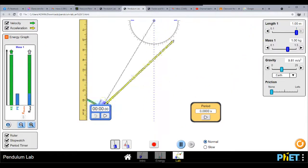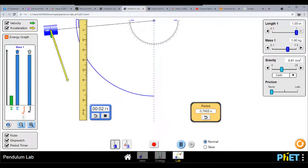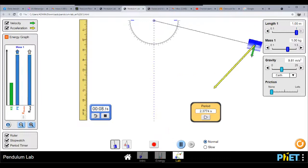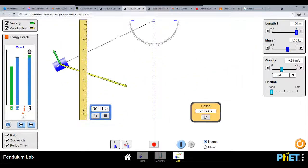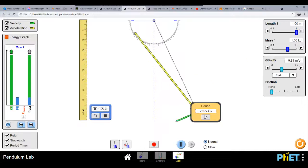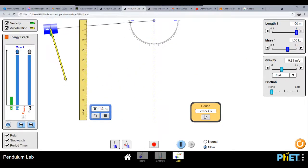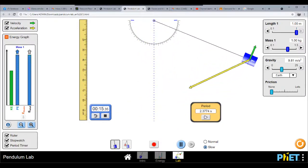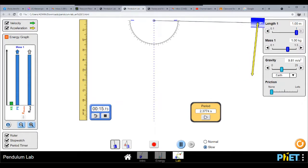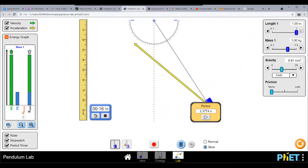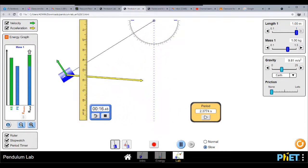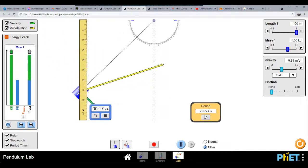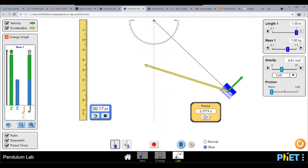The period is about 2.3774 seconds. Let's show this in slow motion with acceleration. You would notice the kinetic energy, and you have the velocity and acceleration — the yellow one is for acceleration and the green one is for velocity. That is how the pendulum is simulated.